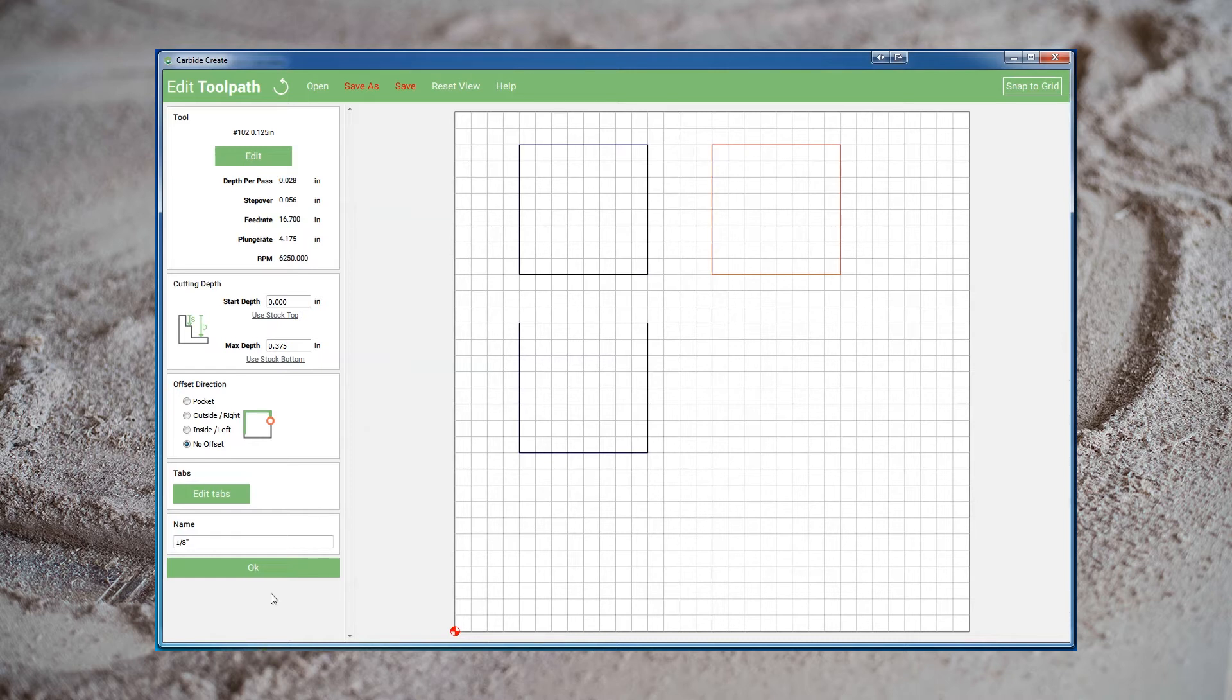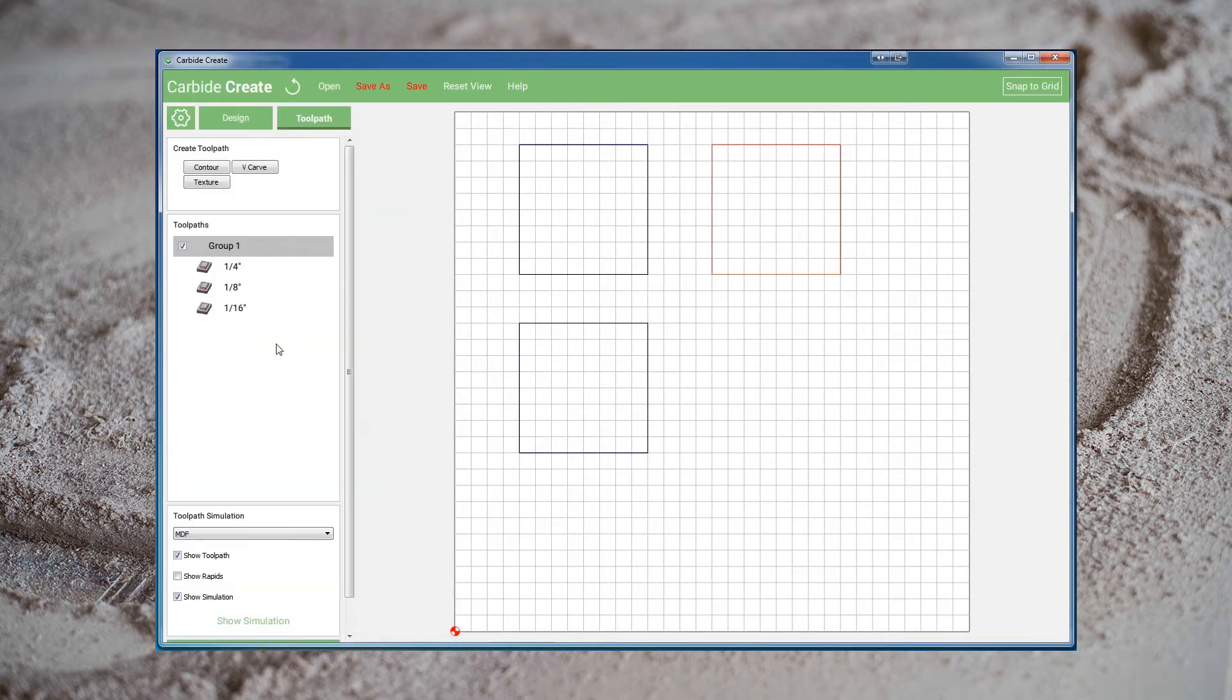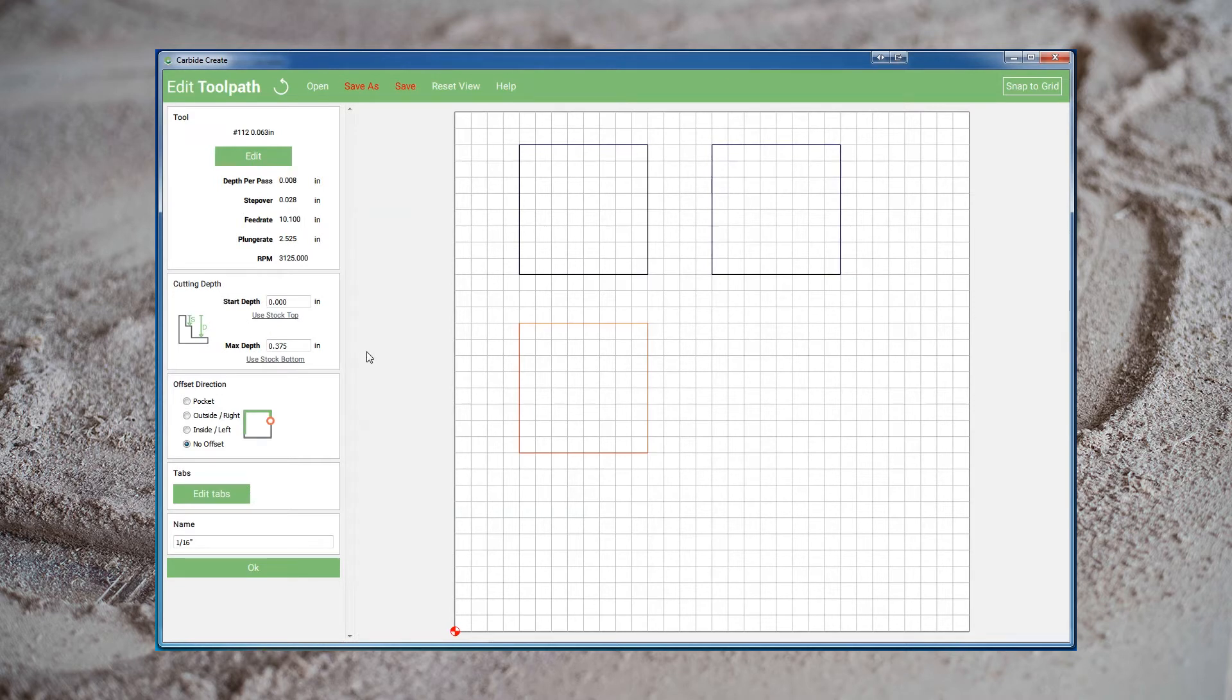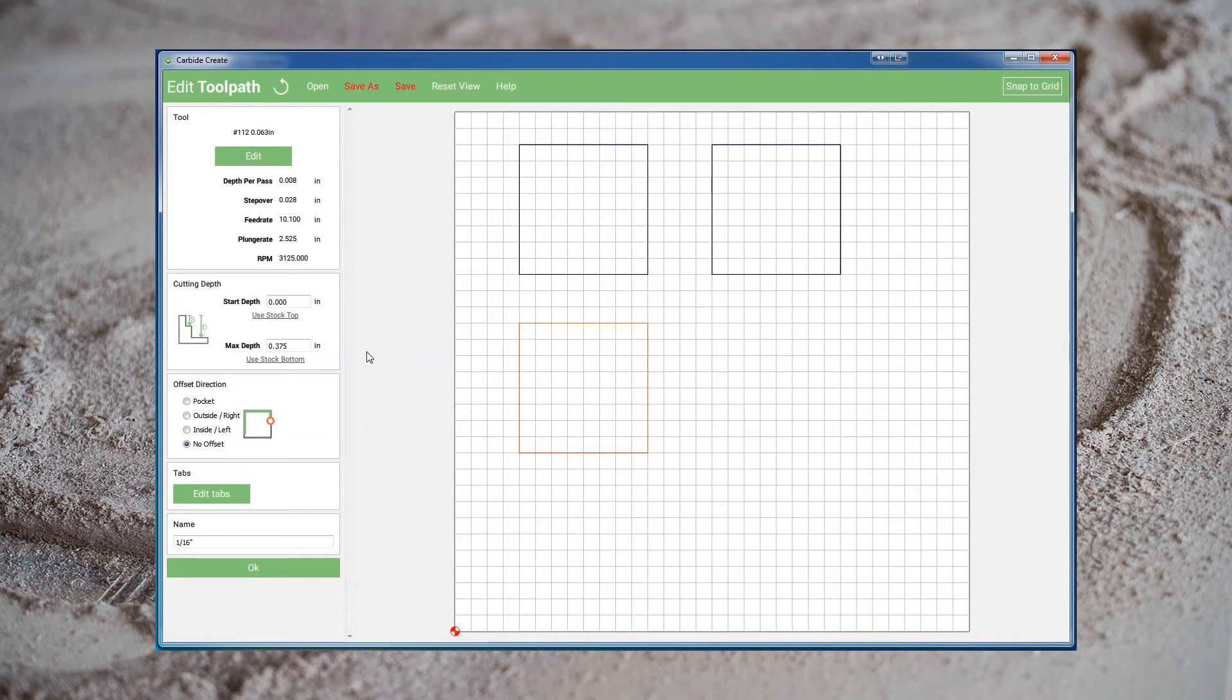Finally, we'll look at the 1/16th endmill. Here our numbers are even smaller, 0.008 depth per pass. And likewise, our feed rate is down at 10, and our plunge rate down at less than 3. Now, of course, there are reasons why the 1/8 and 1/16 endmill require these slower speeds. They're far less rigid and easy to break. But that said, these settings are still extremely conservative. So now that we know what Carbide Create would like us to do, let's take a look at another program.